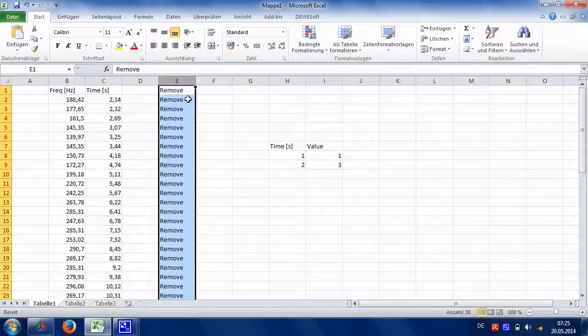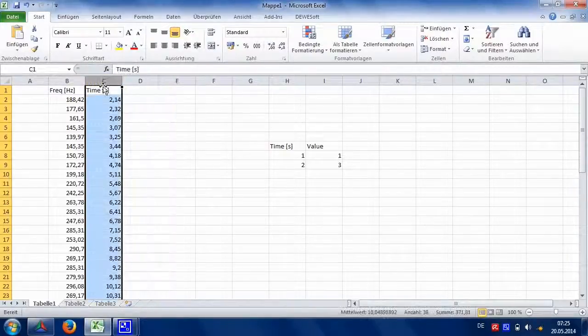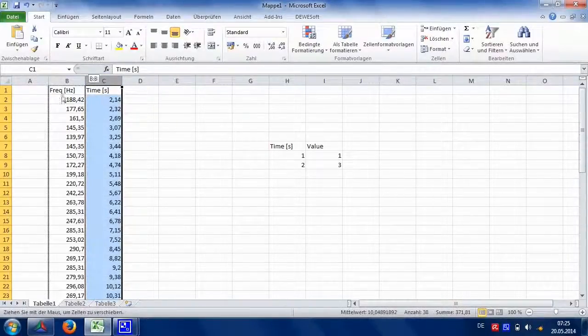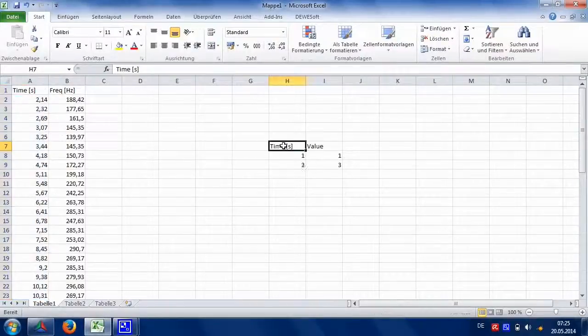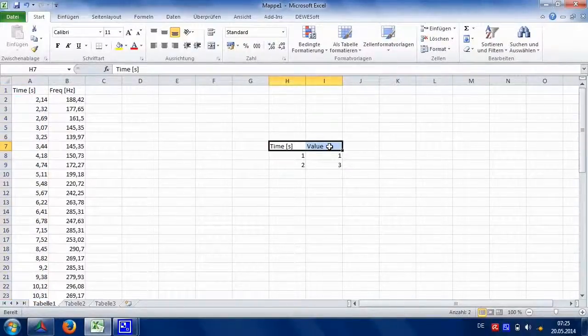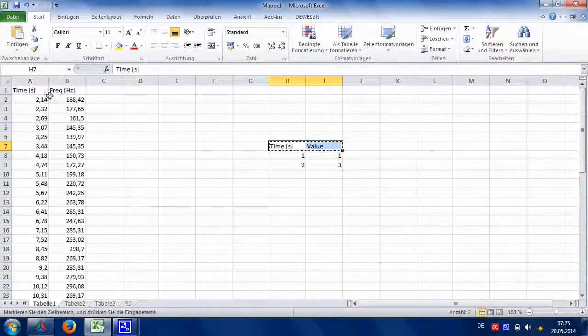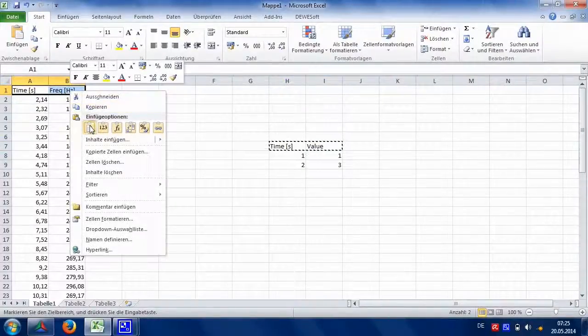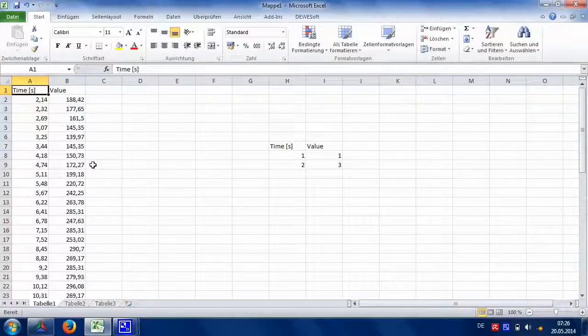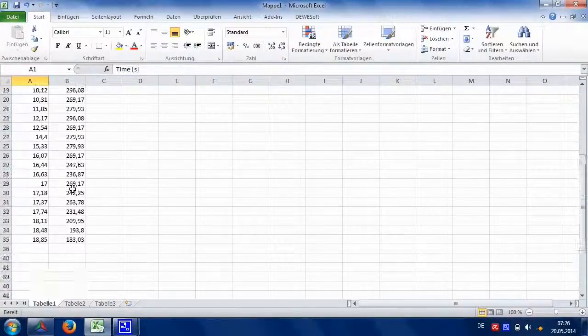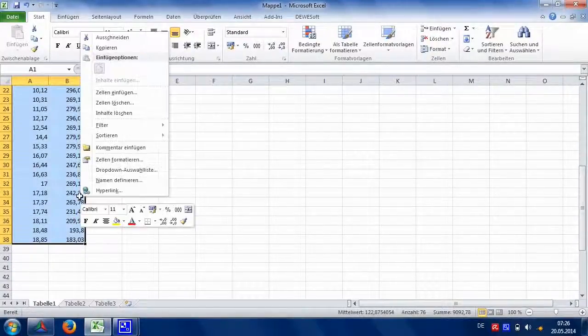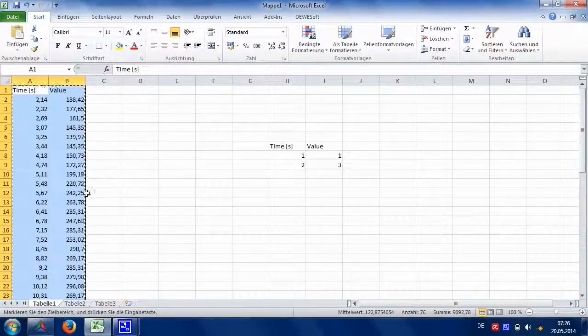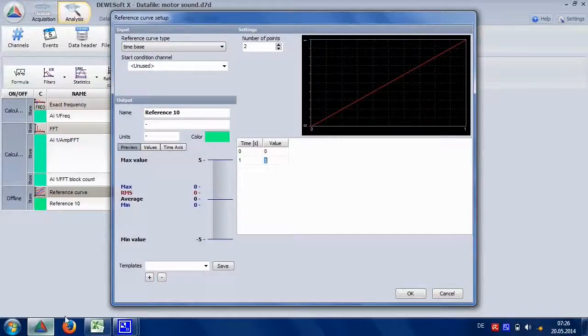Delete the columns not needed and adapt the structure. At last, copy the header to be identical. Then copy the table and paste into the reference curve.